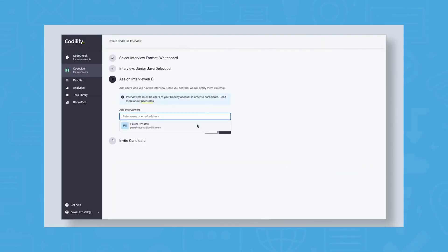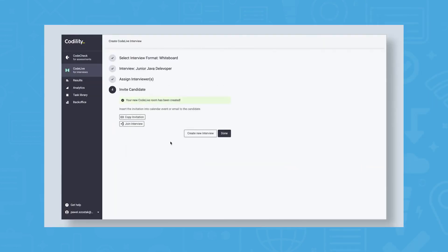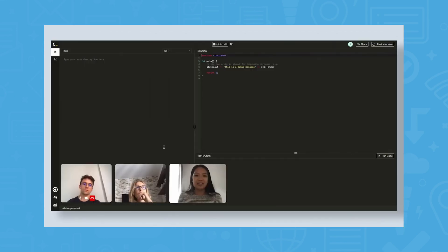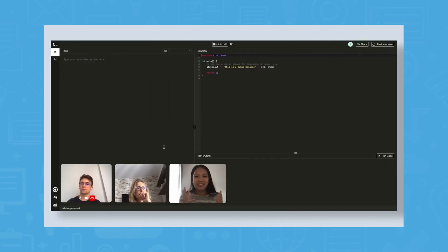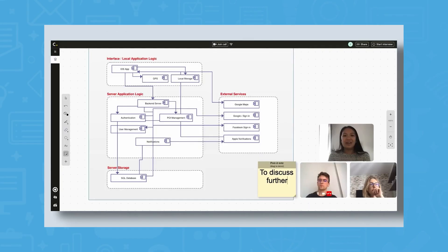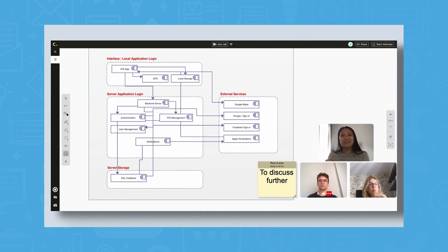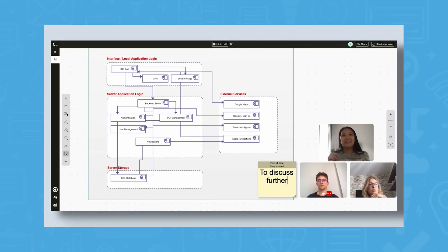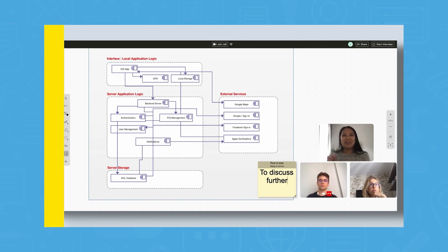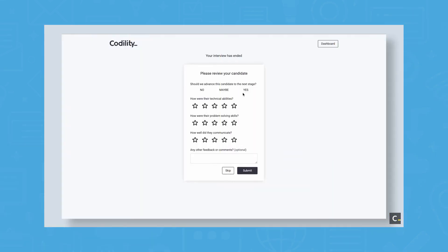Code Live is how Codility handles interviews for engineers. This is a web-based workspace that allows users to switch back and forth between conference and programming modes. Pair programming is possible through this, giving both users and candidates the ability to type and make edits, while whiteboarding lets users point out and critique as needed.